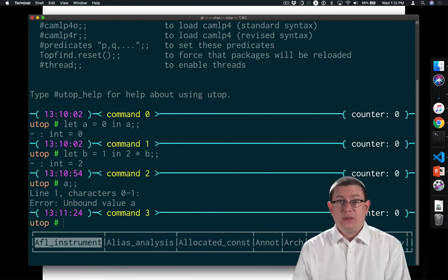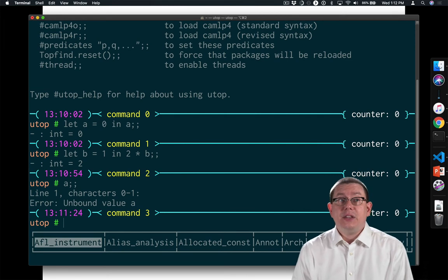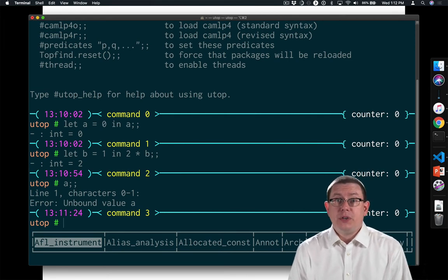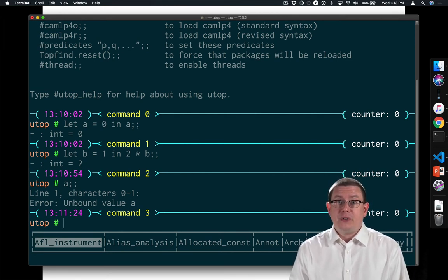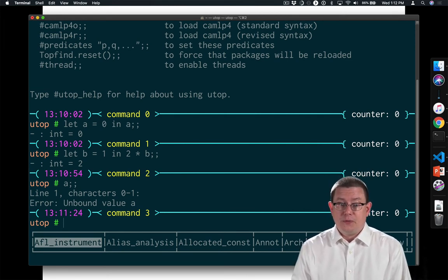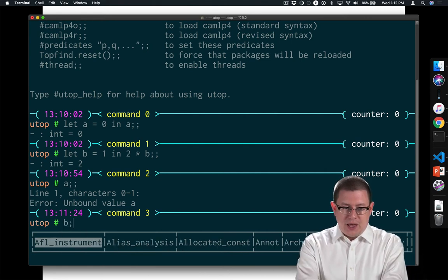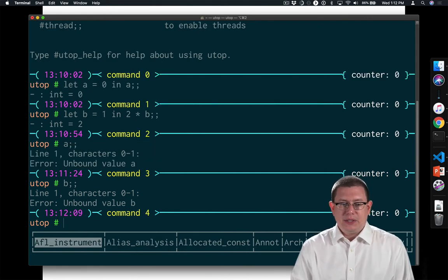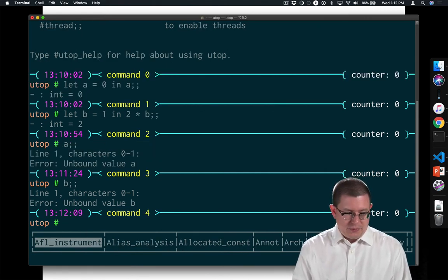but not elsewhere. So this is giving us a notion of scope as you might have encountered in other languages before. a is not bound outside, b is not bound outside, and so forth.